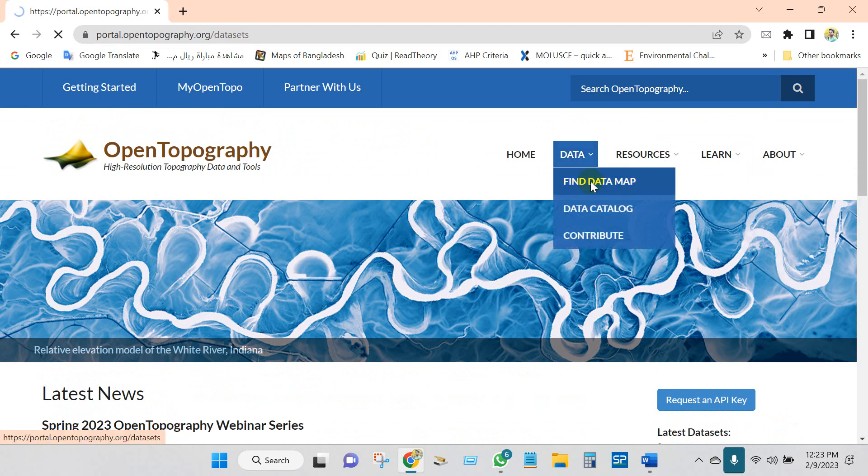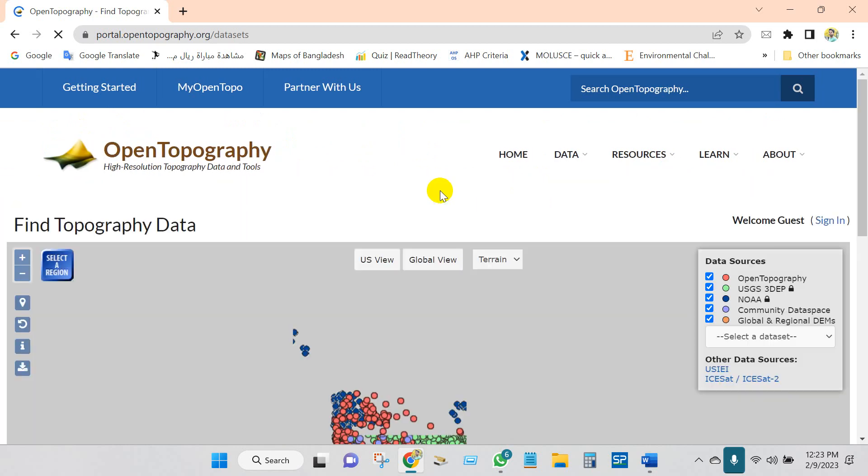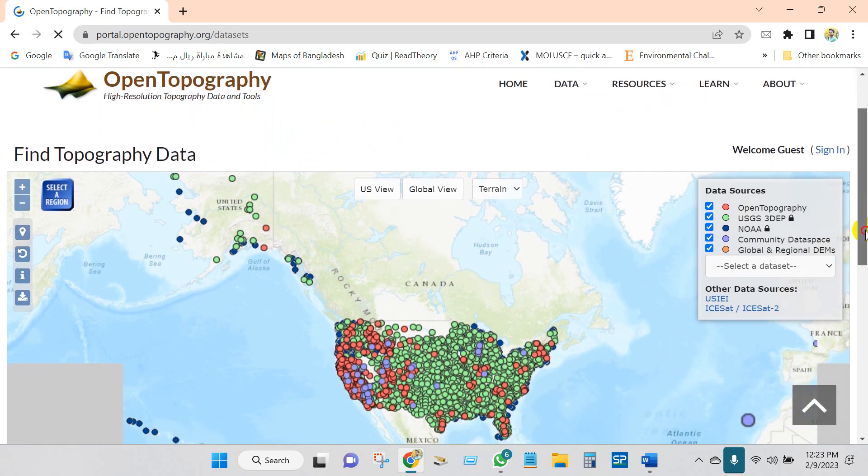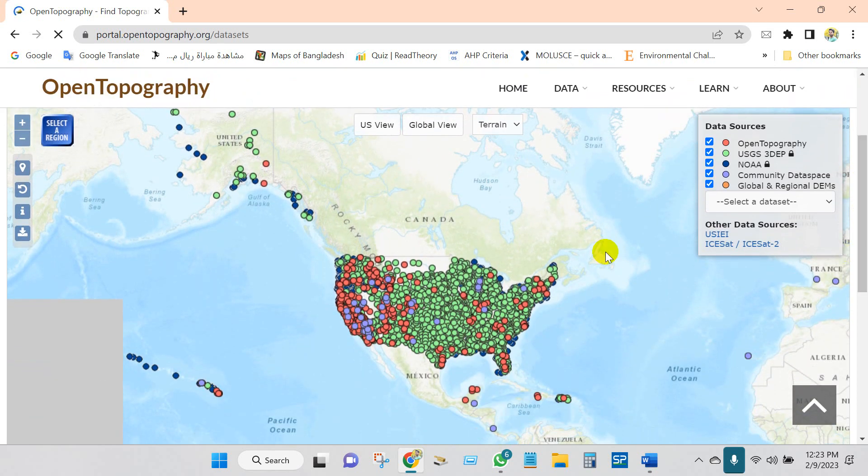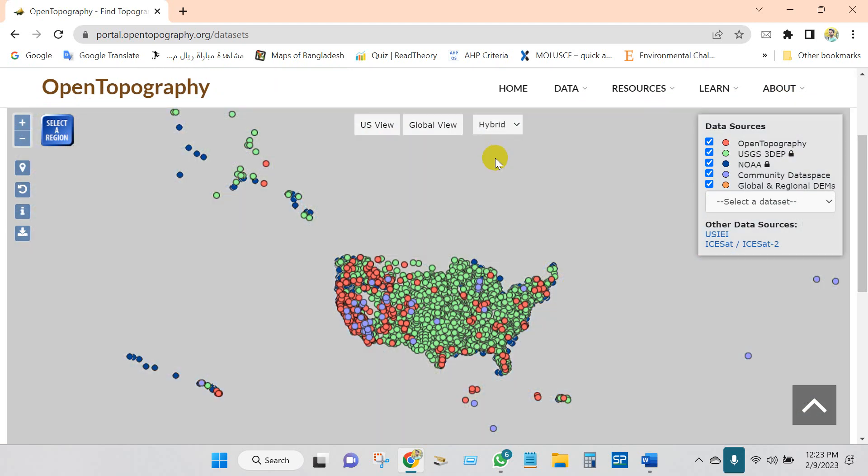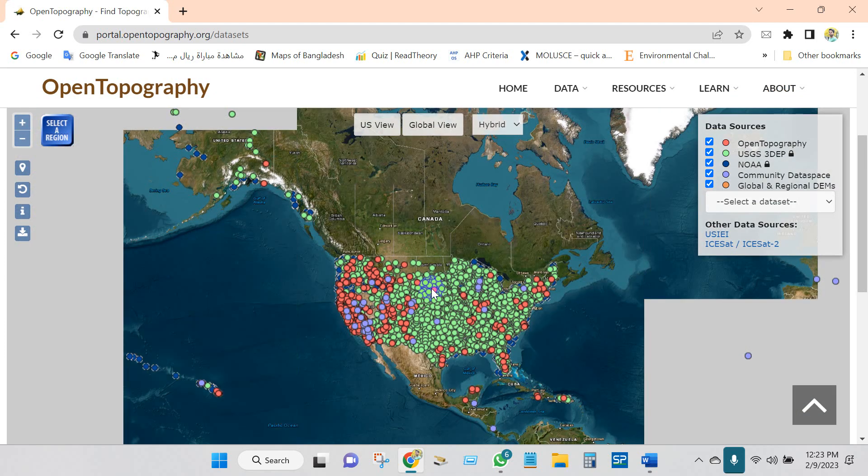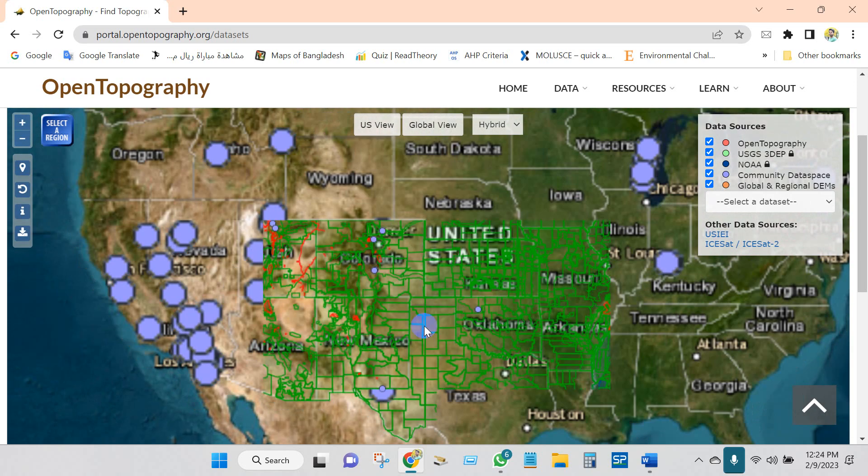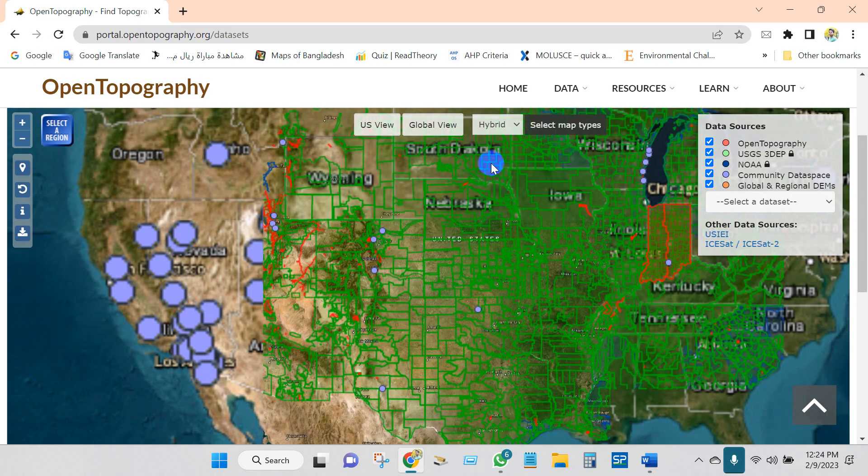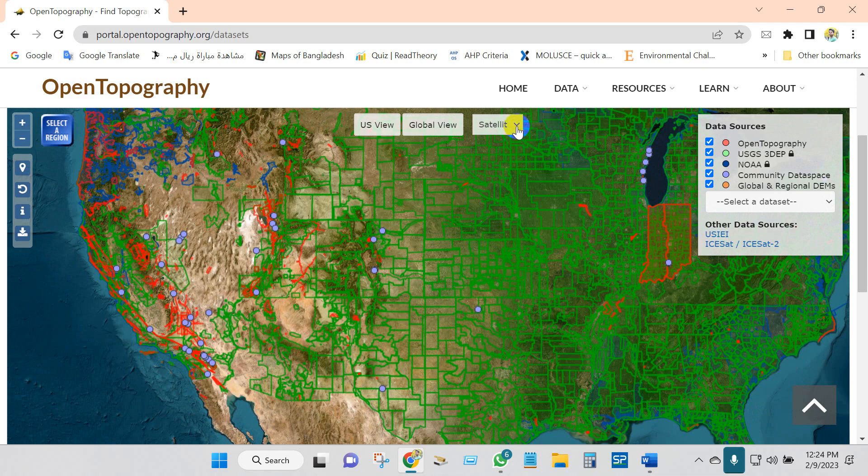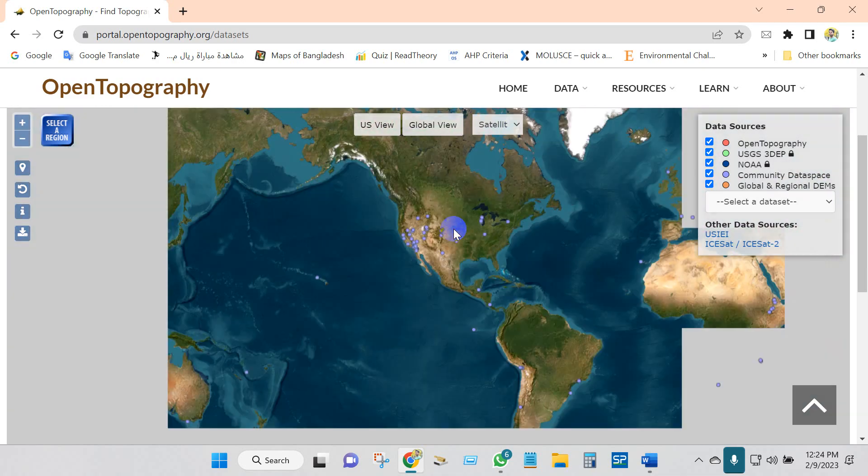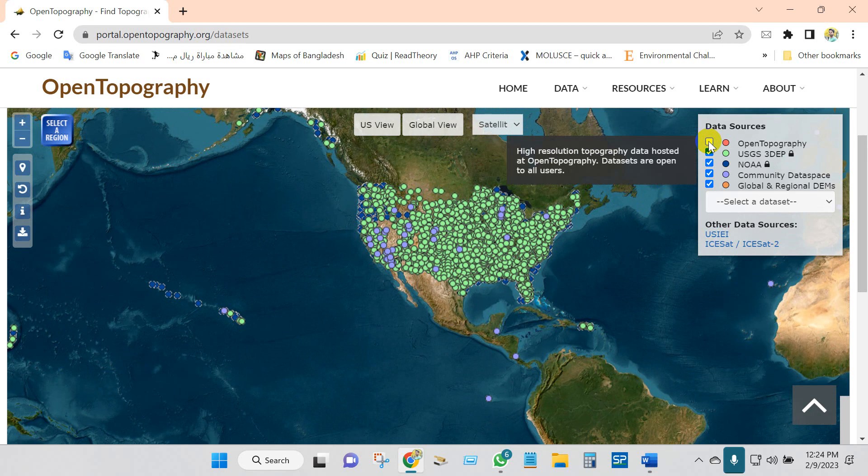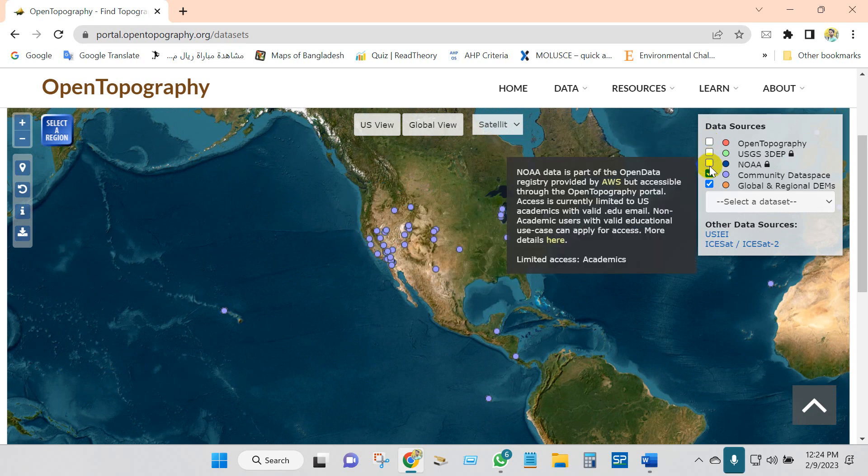If you go to Find Data Map, you will see this interface. Here you can see Open Topography's several data sources and data views like hybrid, terrain view, and satellite. Different kinds of views you can see by clicking here, and also you will find here different data sources.